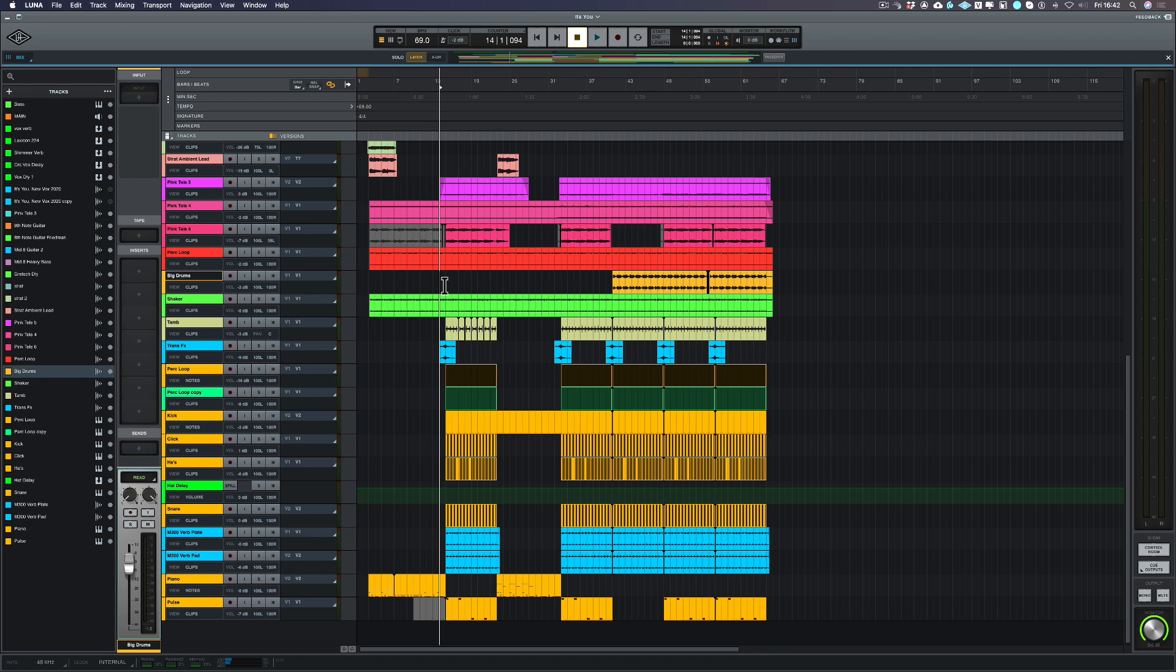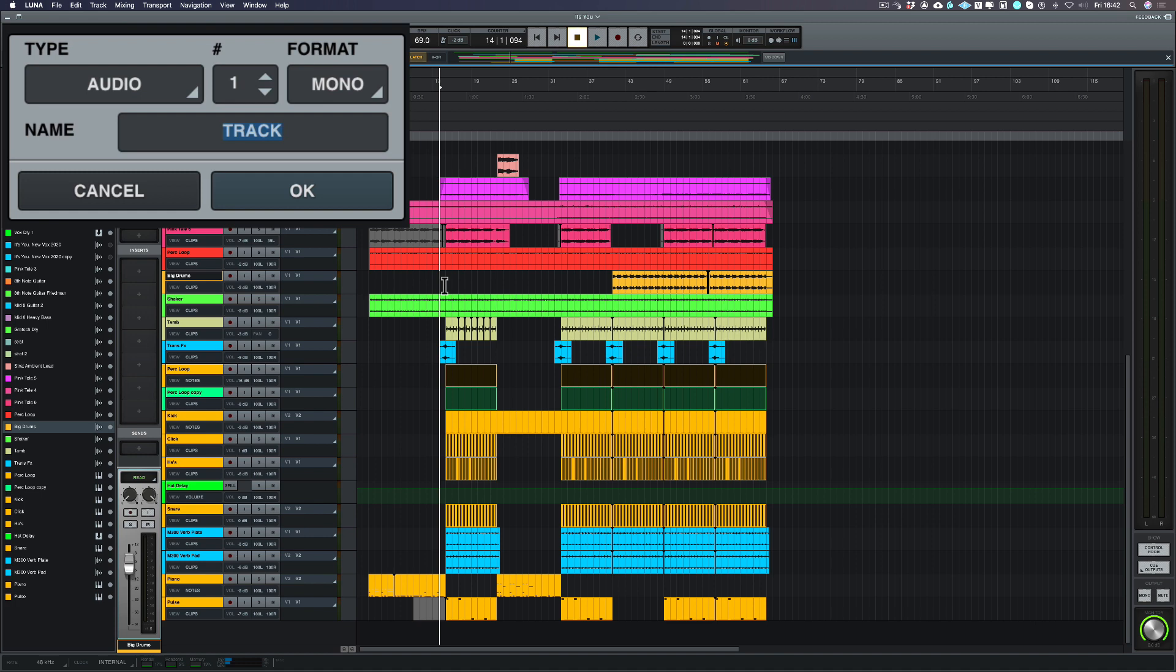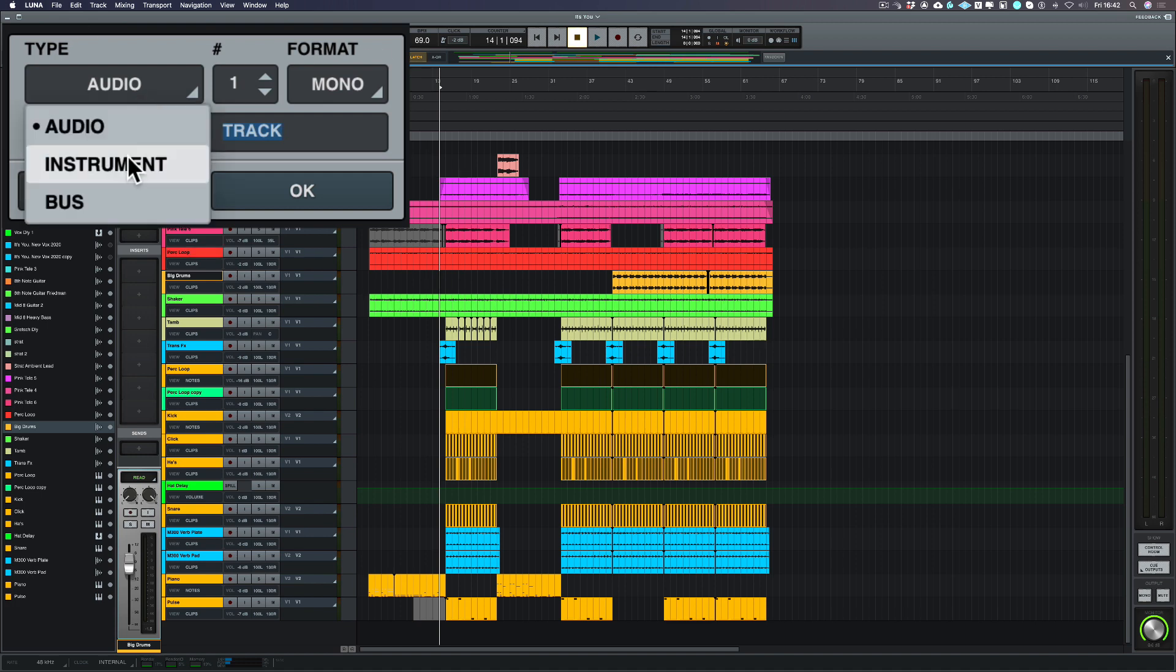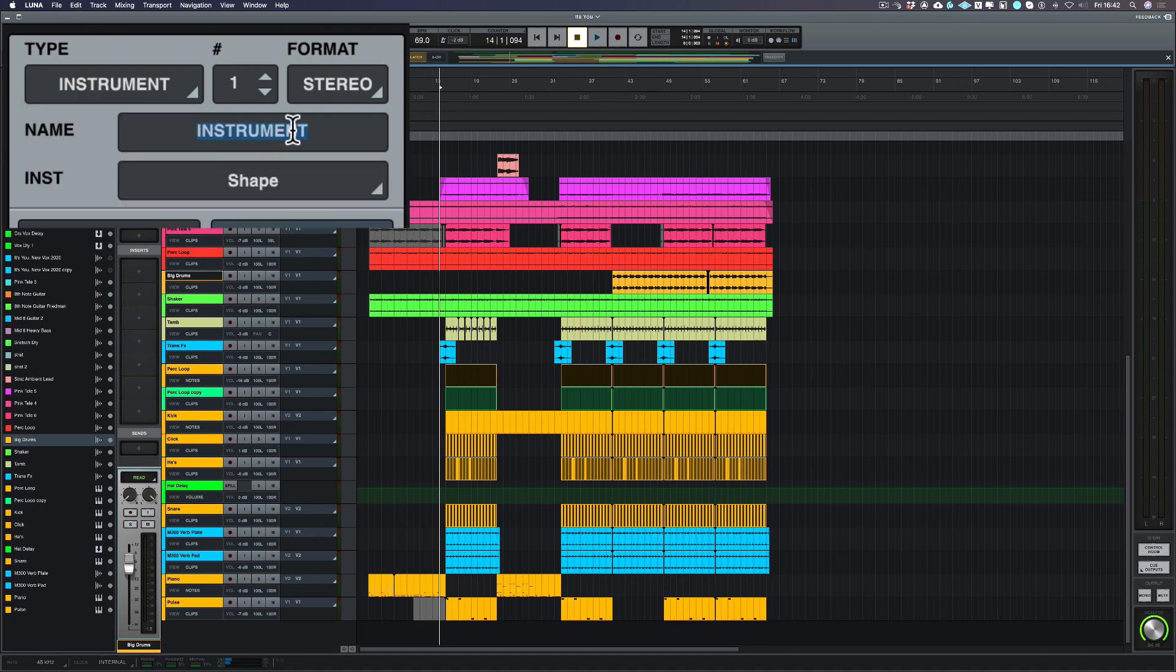So let's create a new track and let's program the bass. I'm going to use the same key command which is Shift+Command+N to create a new track. I'm going to choose the type, I'm going to choose an instrument, and we're going to call this 808.